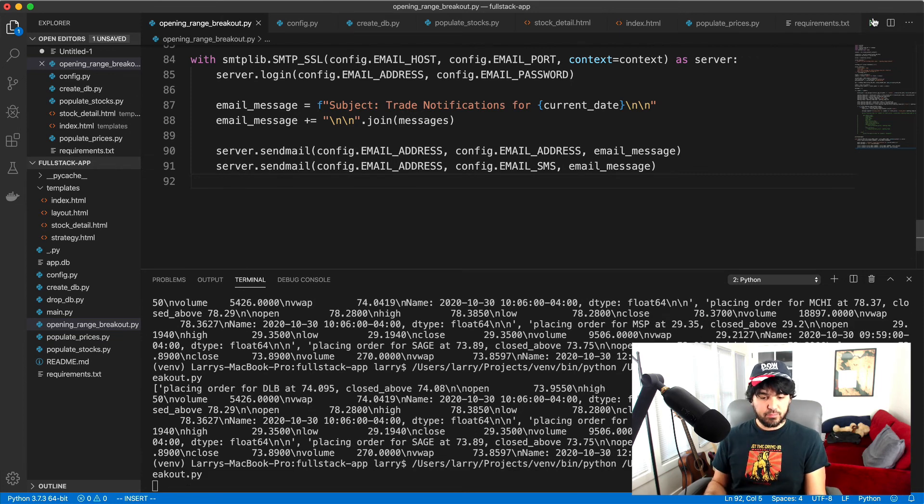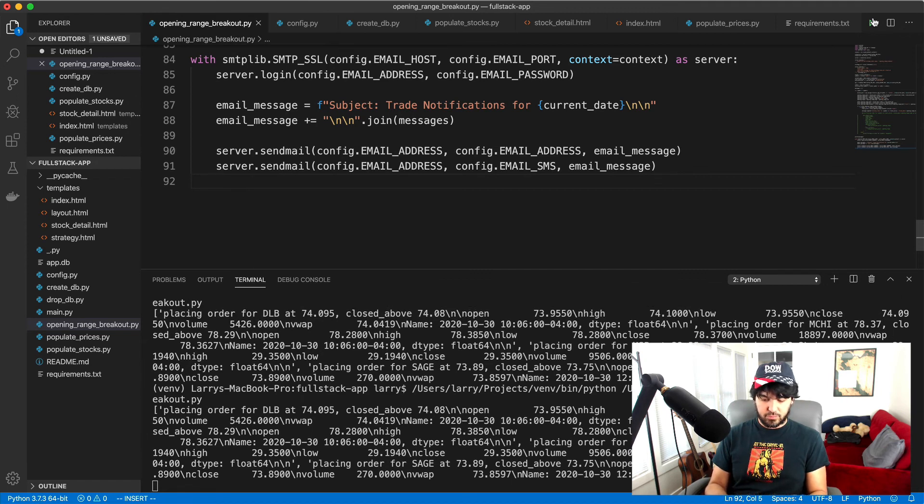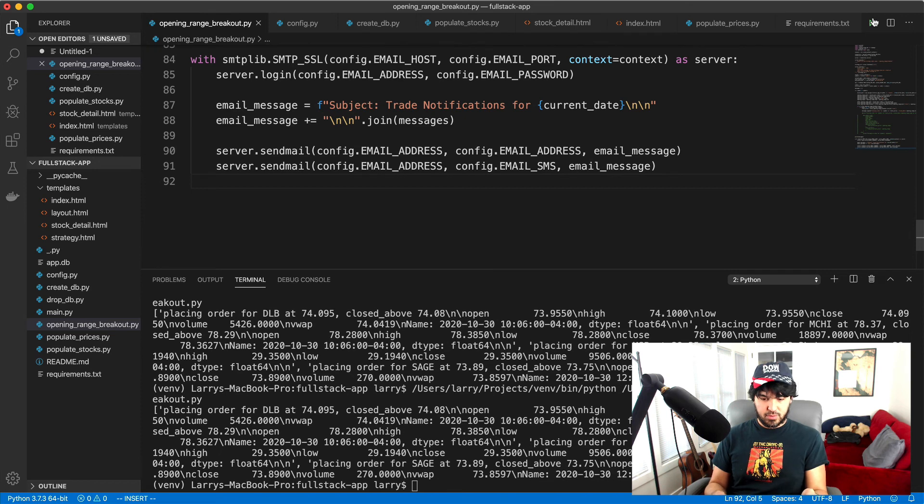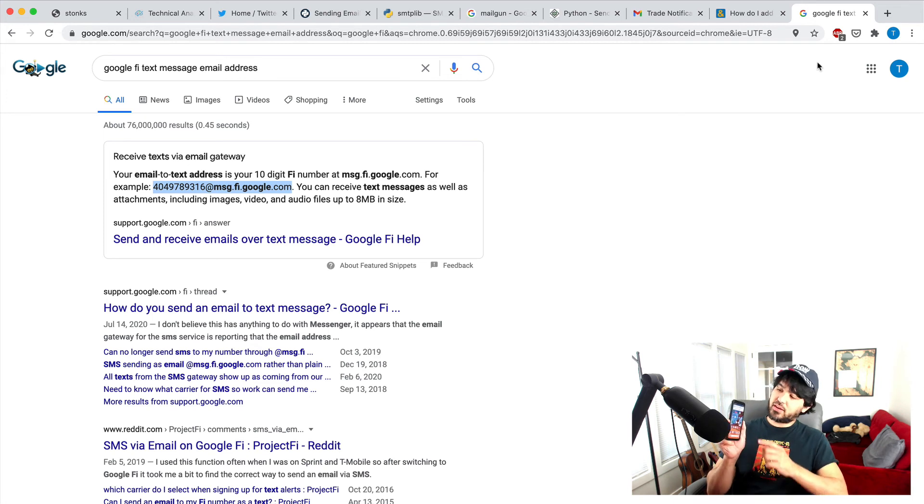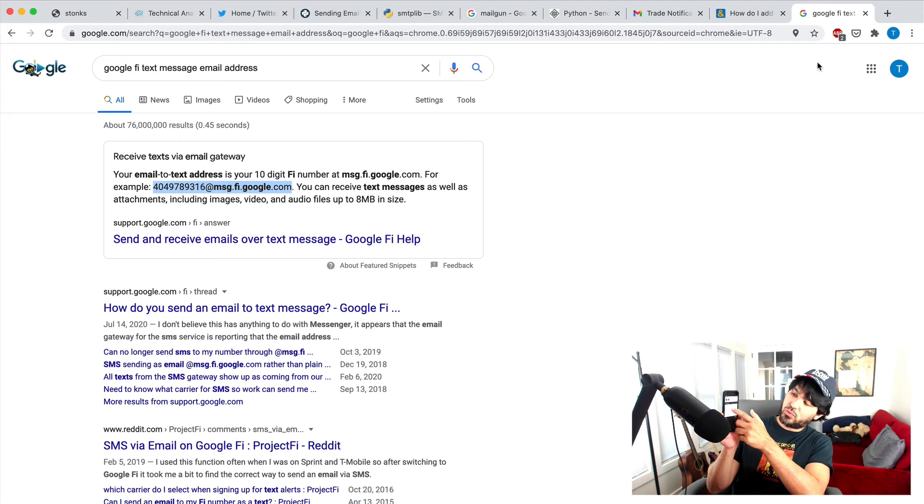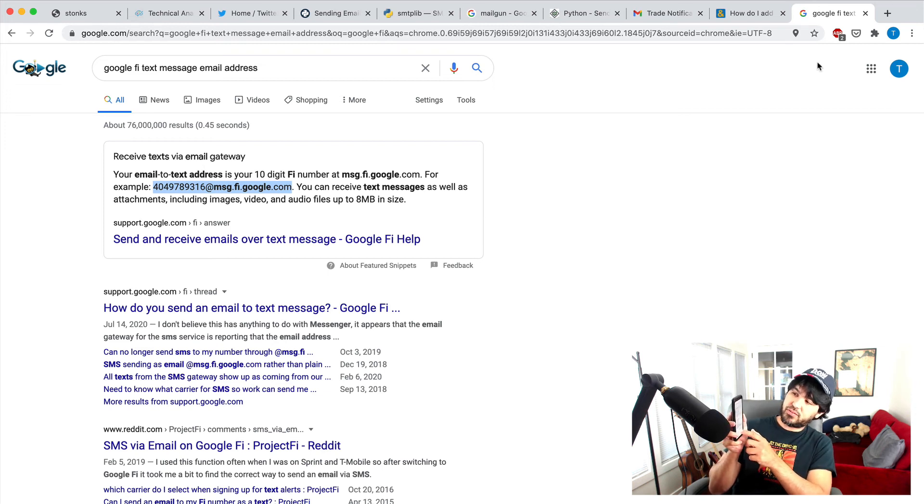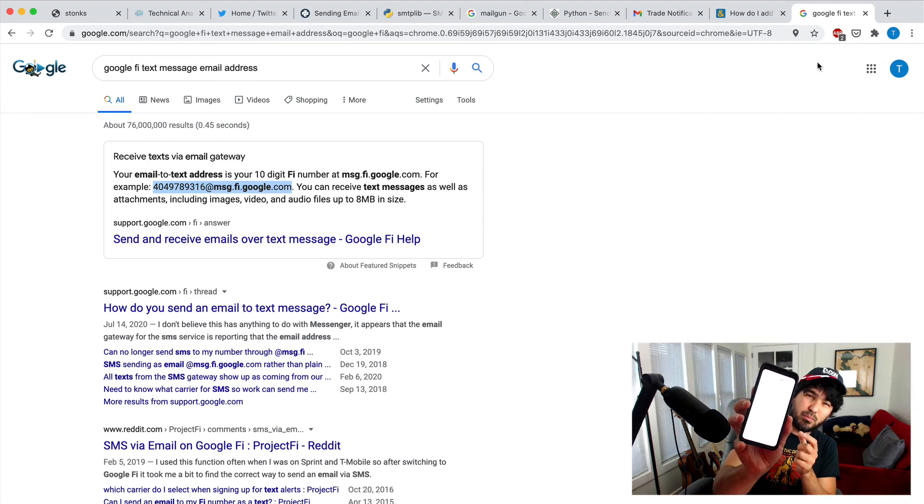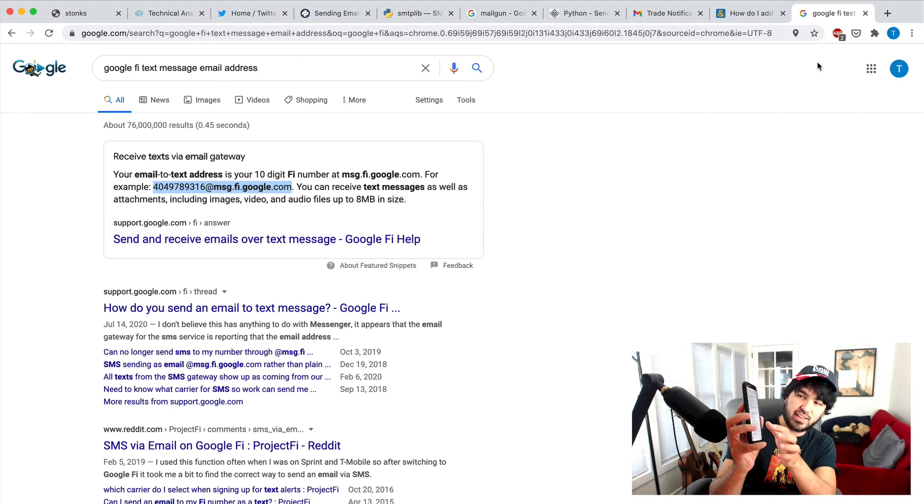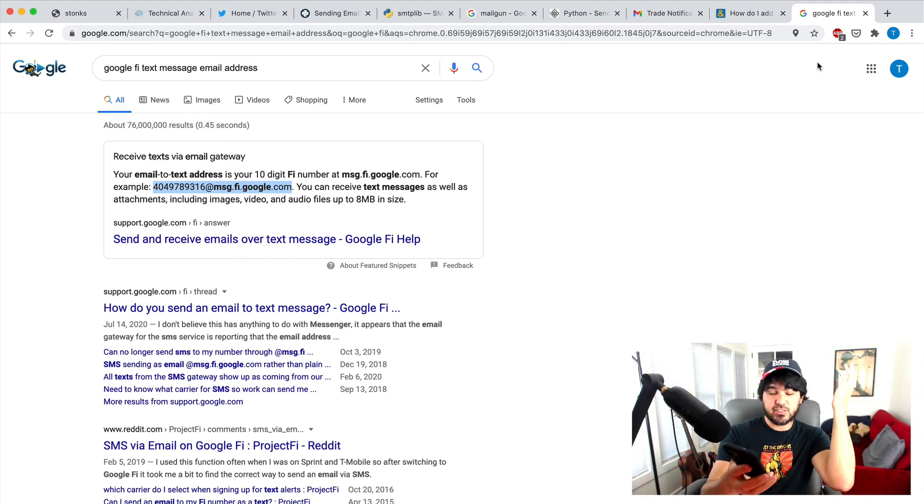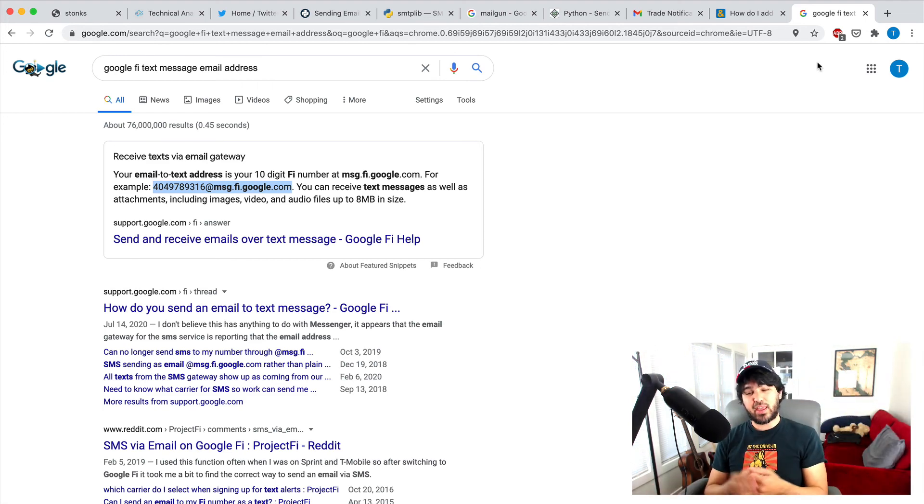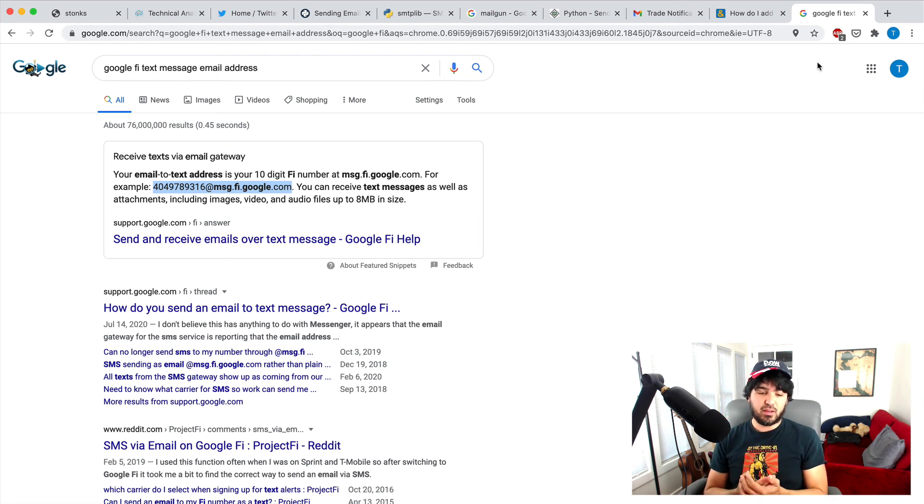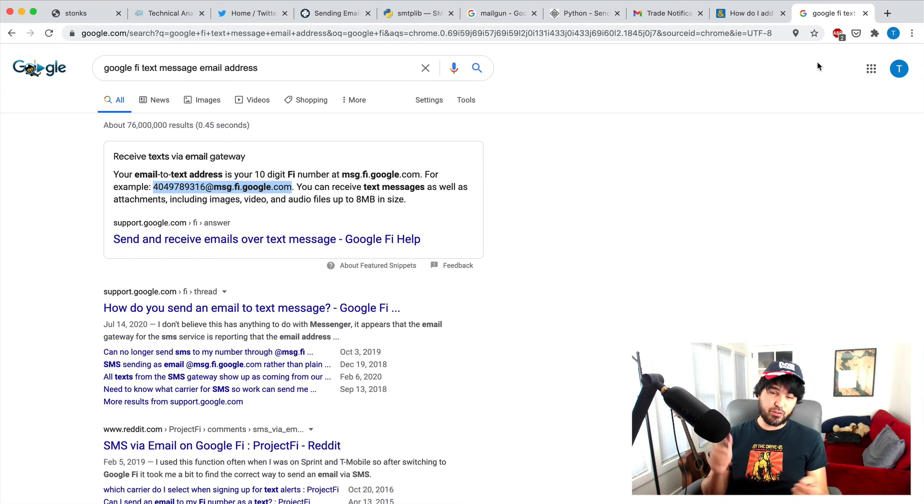Okay. Runs should send a message. So I'll check on my email and then you'll notice right there. It sent a text message right there. And it says trade notifications, placing order for DLB so forth. Right. And so you can see here is my text message notification that came in with all my trades. So just like that, very easy, only a half dozen lines of code. And we're able to send email notifications via our Gmail, a free Gmail account. And we send SMS text messages to our phone.